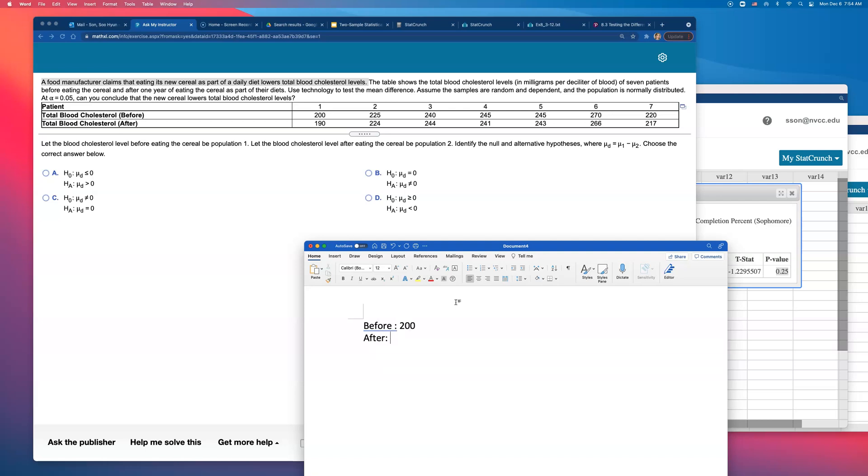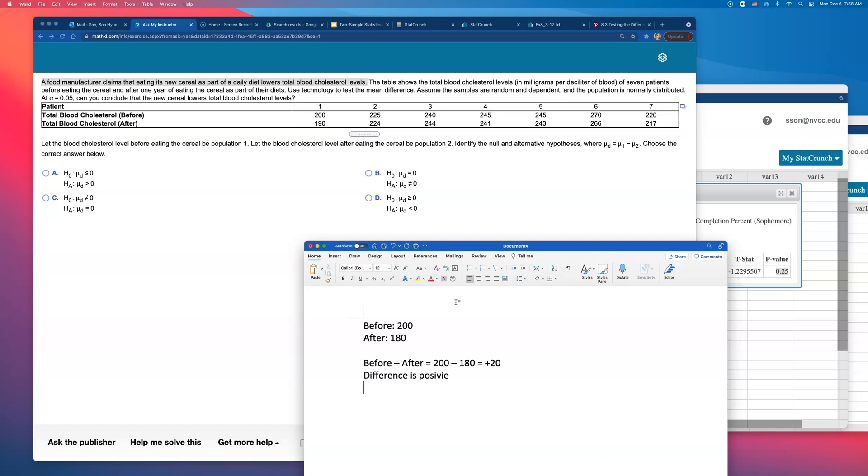If you're going from higher number to lower number, blood cholesterol being lowered, maybe I can go from 200 to 180. What will happen if you do before minus after? You will do 200 minus 180, right? And that comes out to be positive 20. So the claim being made over here is assuming that the difference is going to be positive.